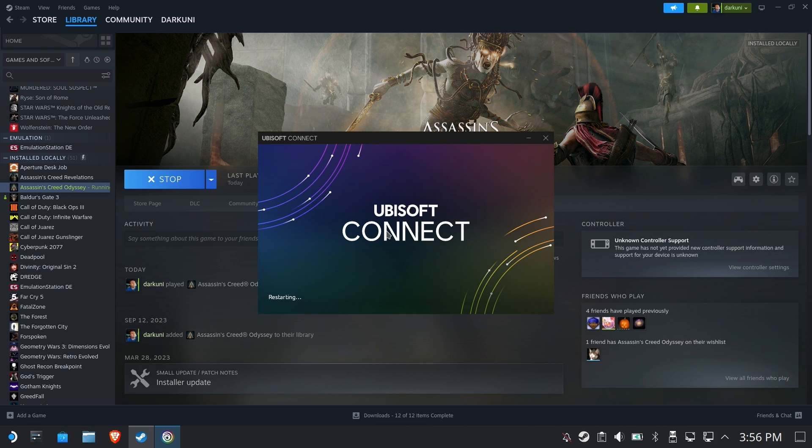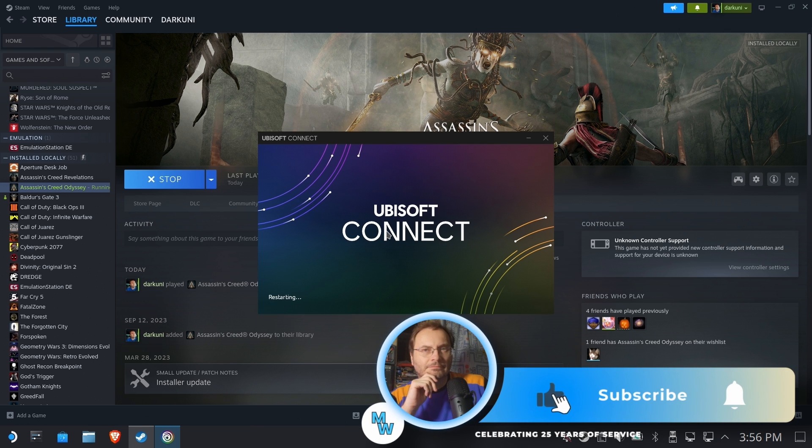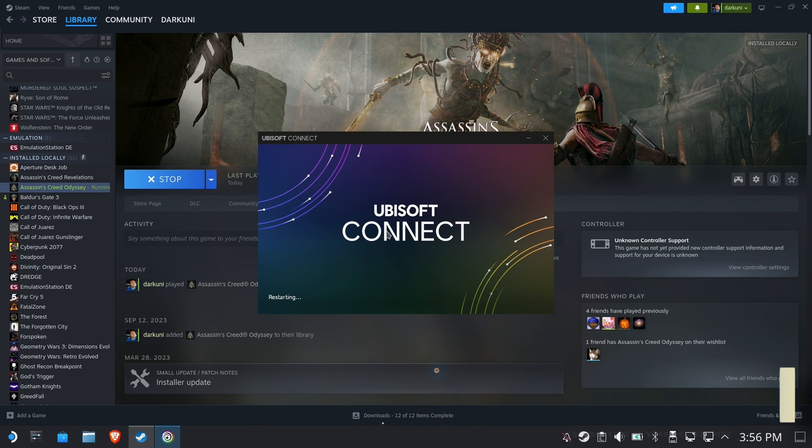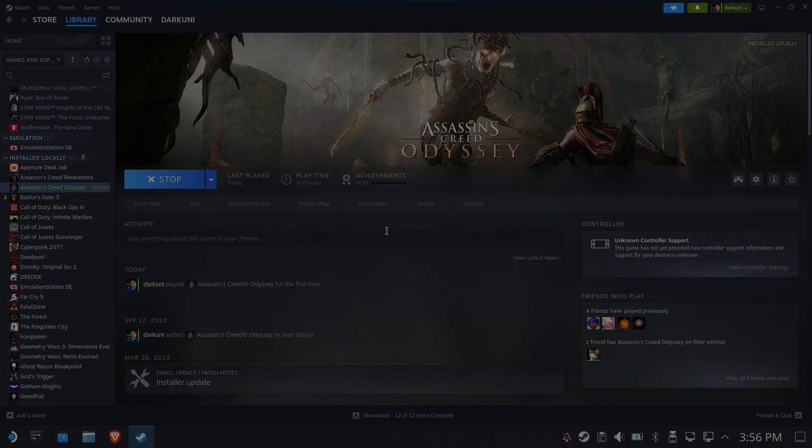I hope you enjoyed this. I had never really looked at Steam backups before. If you like what you saw, please like, subscribe, hit the bell, leave a comment. Everything helps the channel. Thanks so much for watching. Take care.